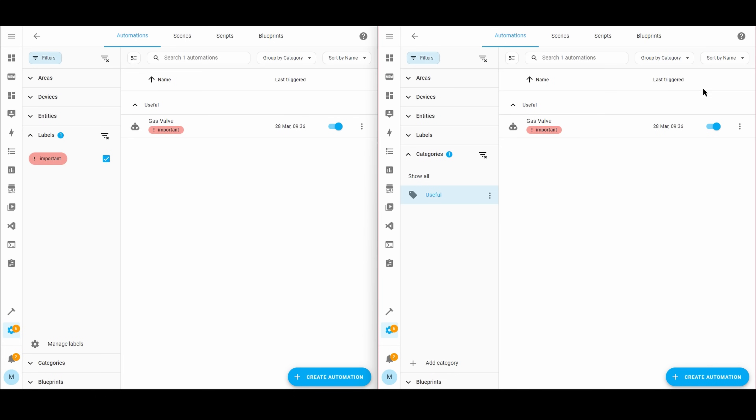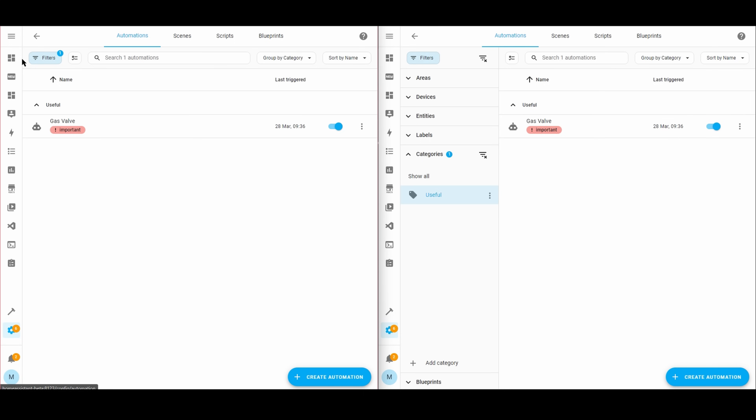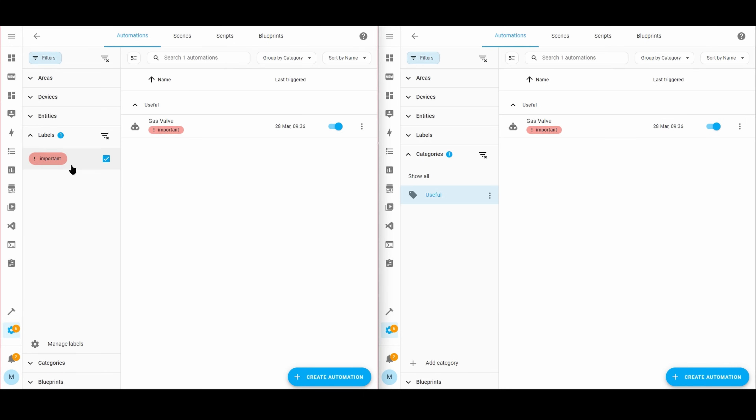The next set of improvements is a continuation from the last couple of releases, allowing you to filter and group your entities and automations. There are now two new options to collapse or expand all of your groups in one go. It now also remembers your filter selection, so if you go back and forth to specific tables you won't lose the filters you've set — and it even does this at web browser tab level. On one tab I'm filtering by the label 'important' and on another tab it's filtered by the category 'useful', and if I go to the scenes table and back it remembers the selections.